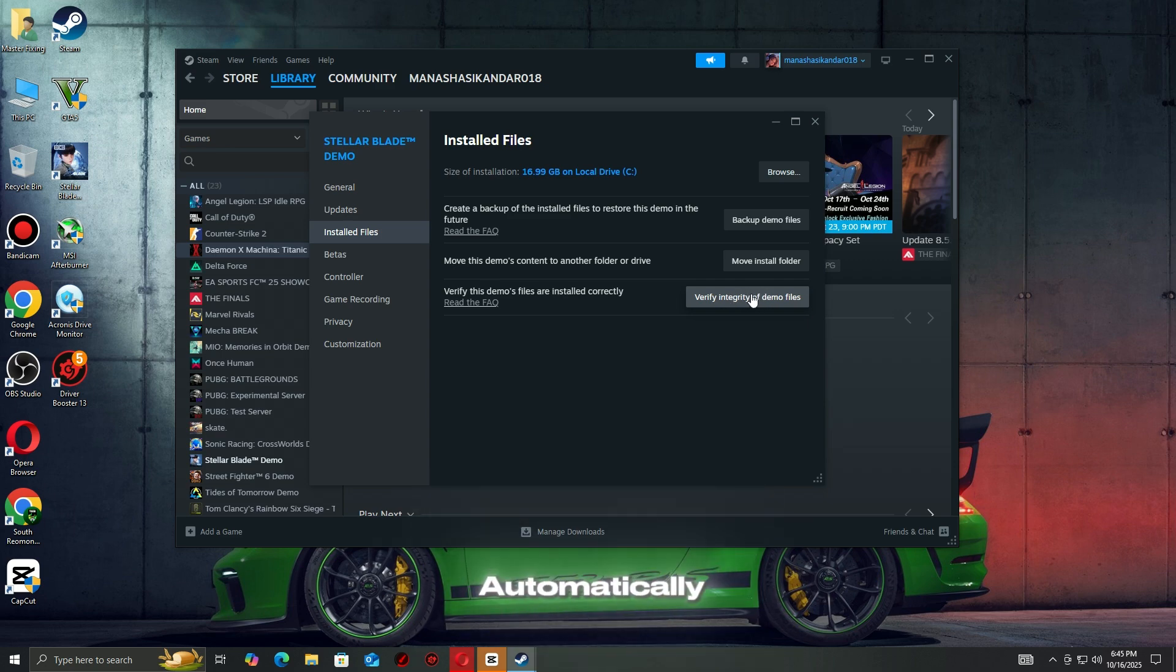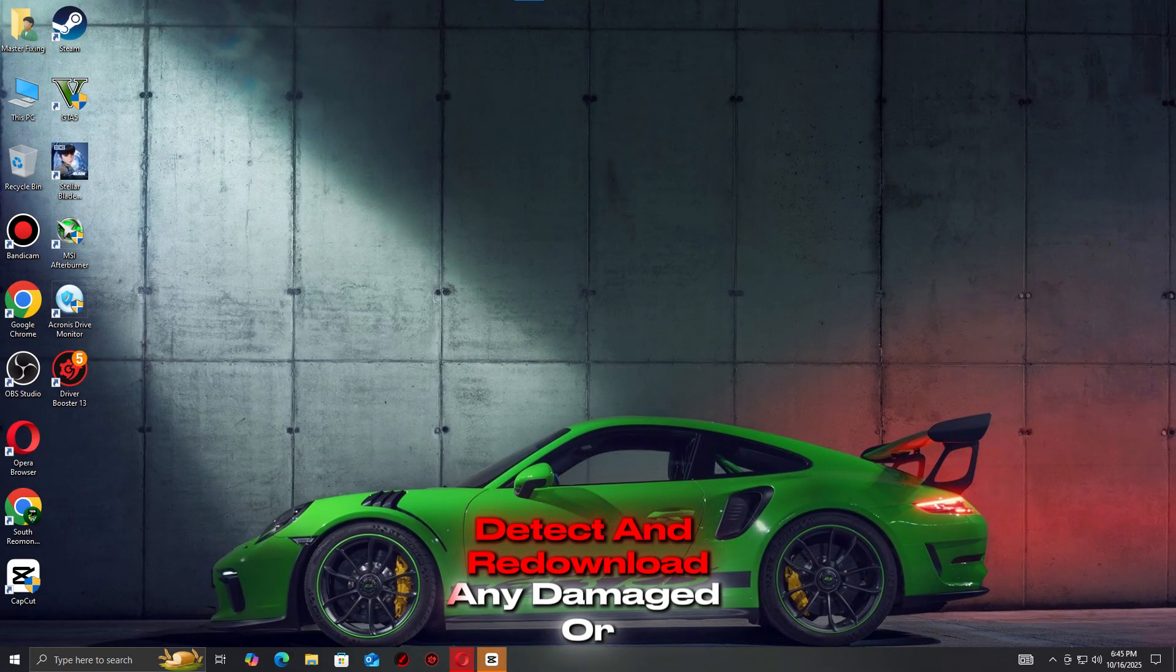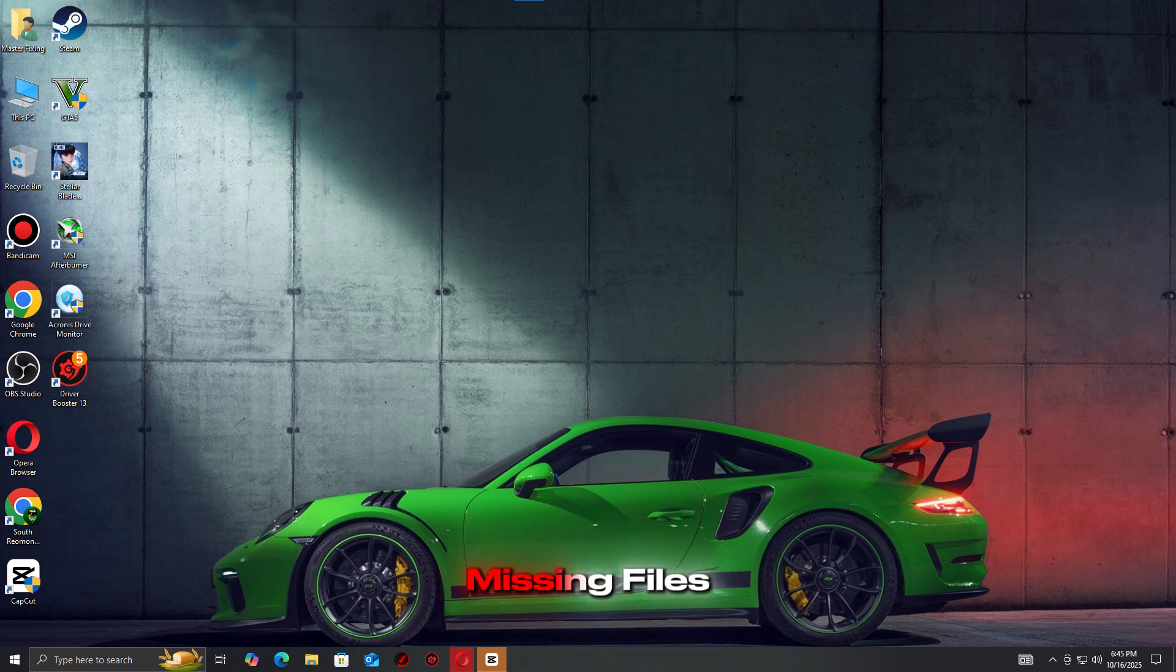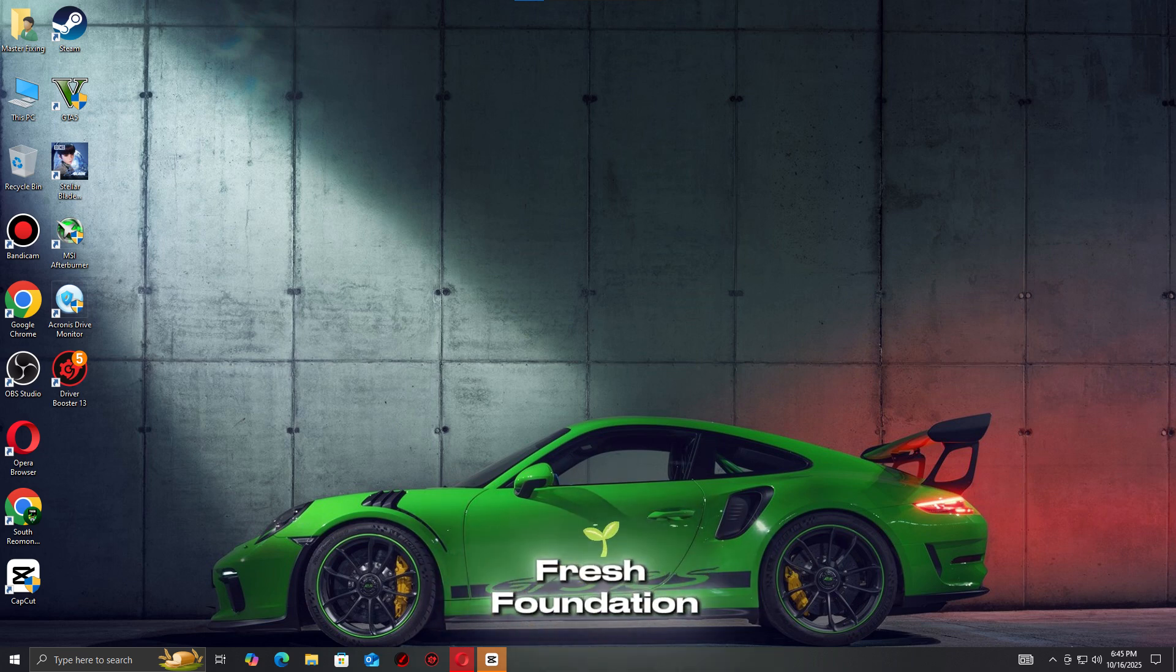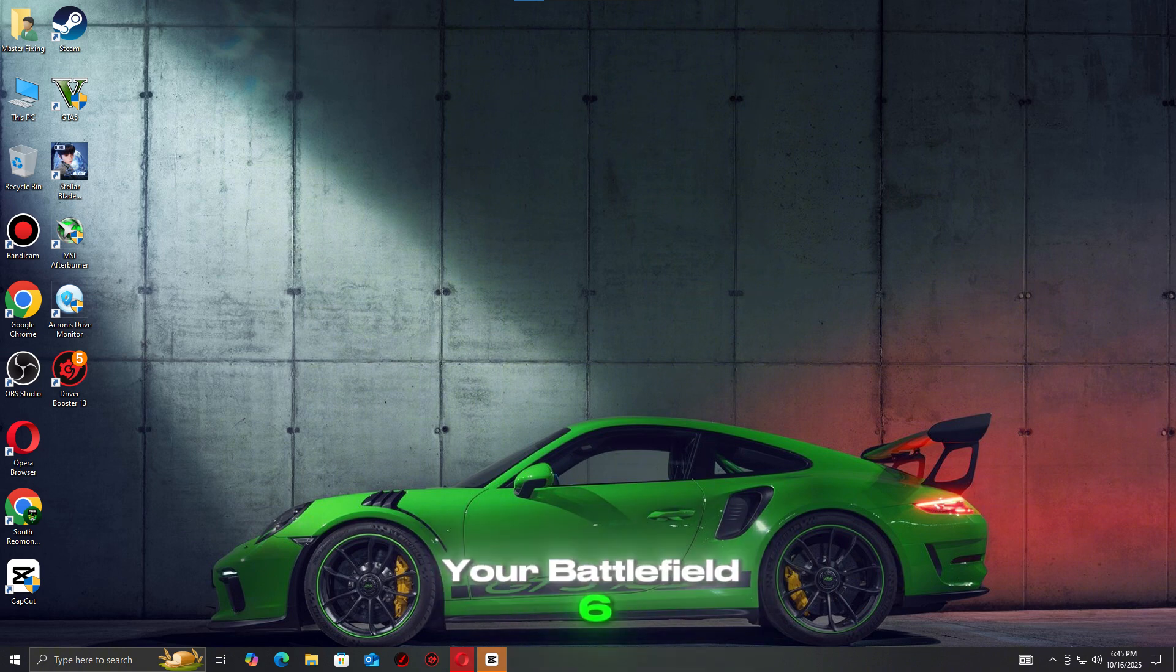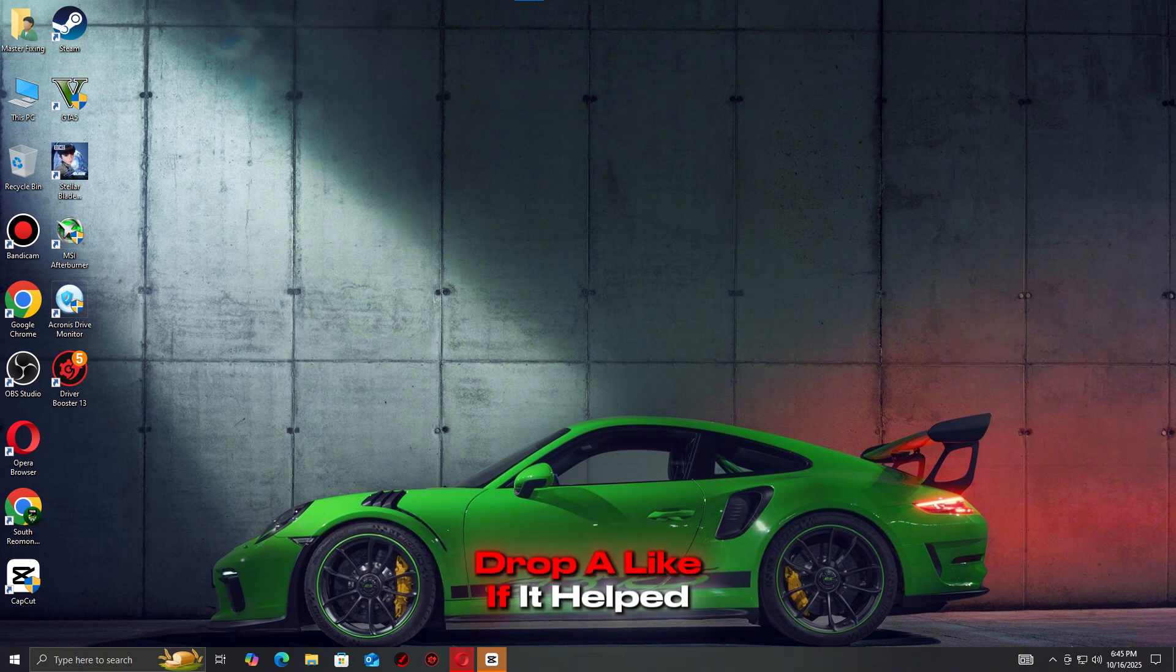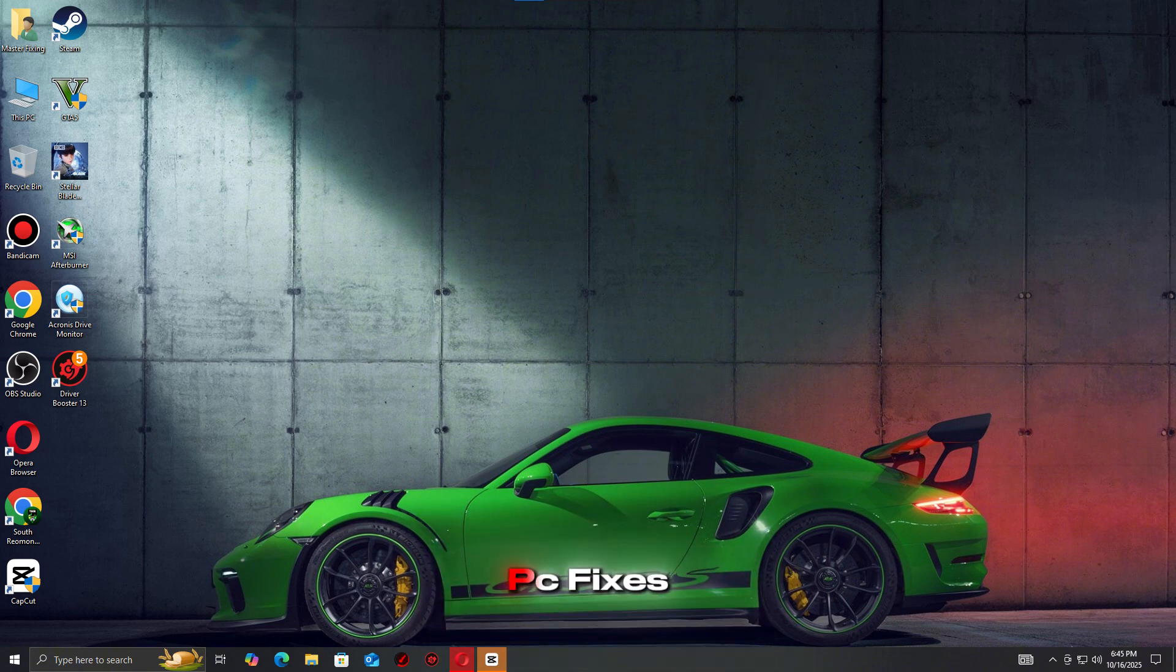This process will automatically detect and re-download any damaged or missing files, giving your game a fresh foundation. And that's how you fix it. Your Battlefield 6 should run smooth now. Drop a like if it helped and hit subscribe for more quick PC fixes.